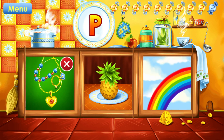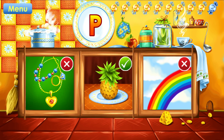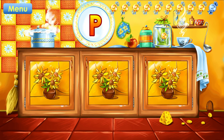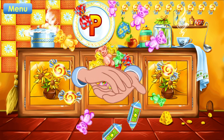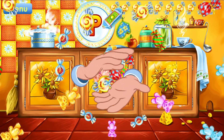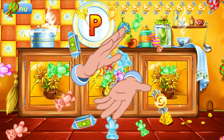Jewelry. Try again. Rainbow. Keep it up. Pineapple. Correct. Way to go. You've learned this letter and collected all the candies.